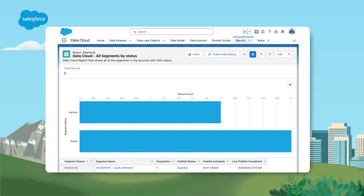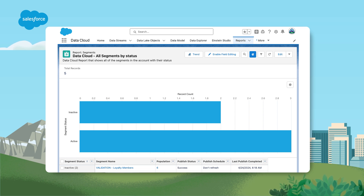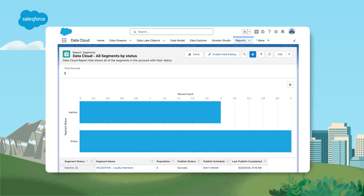Lightning reports are created to help you understand your data, such as Data Cloud segments, by their status and population count, published status, and published schedule. Dashboards can be used to show different components of your Data Cloud data in a single view, including data streams, segments, activation status, and much more.